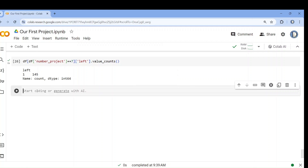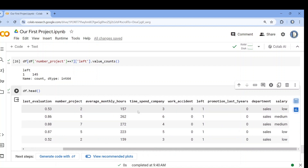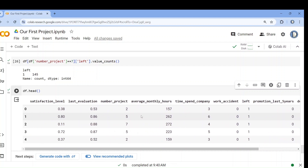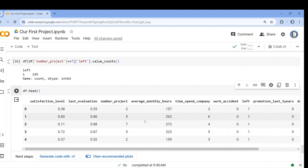Let's resume our project. We can check what other things we can experiment with. Let me download the dataset again. We have already worked with the average monthly hours and number of projects columns. Now we can check the satisfaction level with average monthly hours.